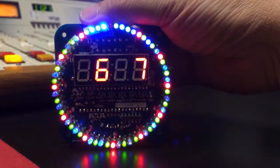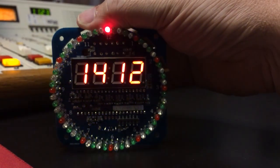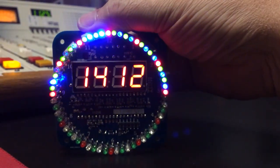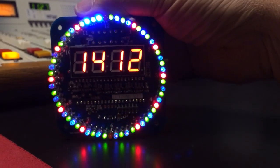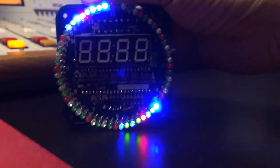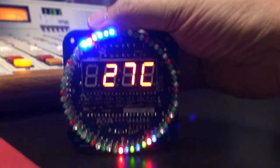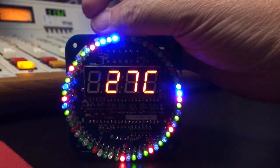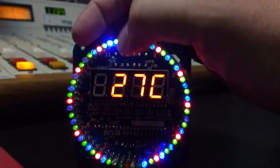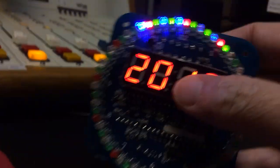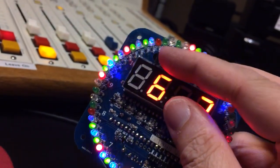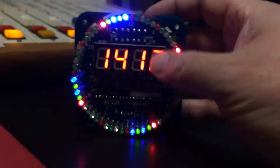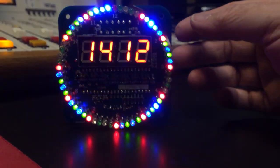It's best to put on all the surface mount stuff first before the display or the sockets or the larger components. This right up here is a temperature sensor, looks like a transistor but it's a temperature sensor.